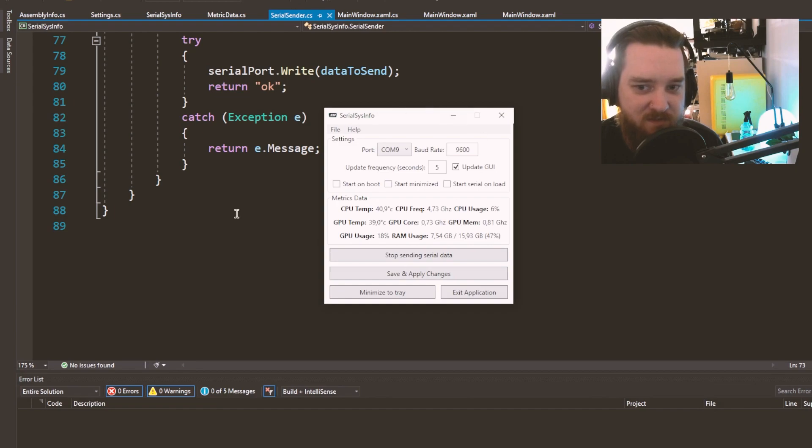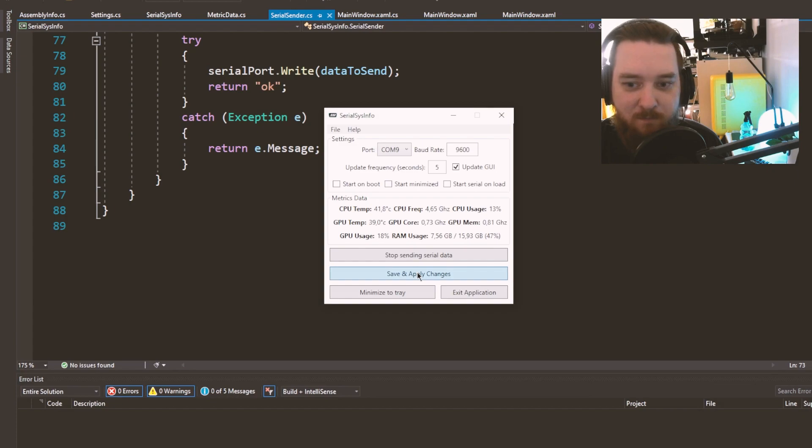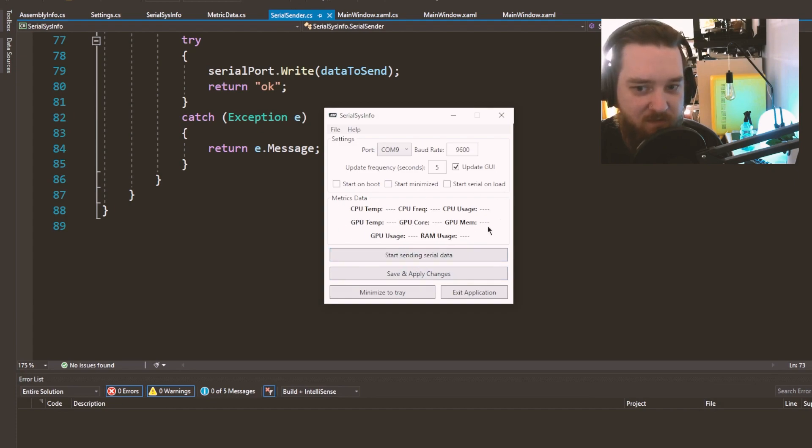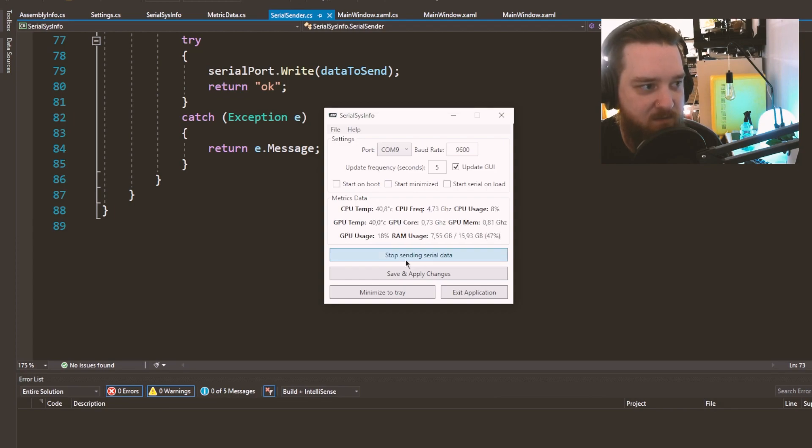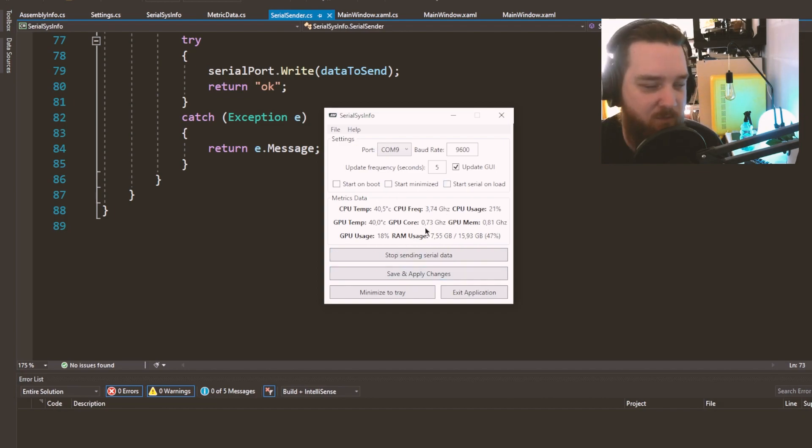Save and apply changes. If you change any of this information, you'll need to save and apply before it will be active. And then you can stop sending serial data and start sending serial data. And it will send it out. My display currently is displaying this information as you saw earlier.